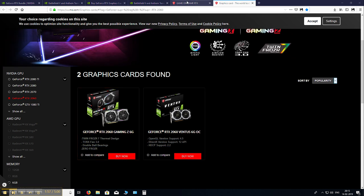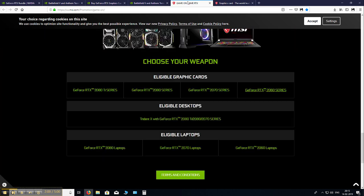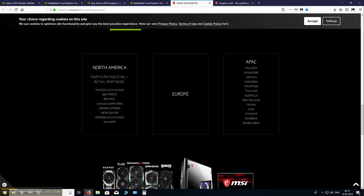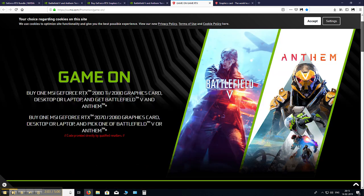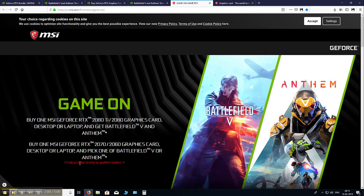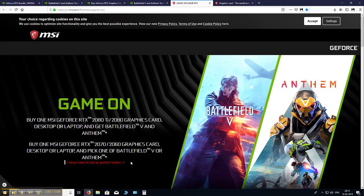Now for the next point. I don't know if some of you noticed before, but right here, let me scroll up. Right here in red, code provided directly by qualified resellers. So qualified, again very important. If you don't buy your card from one of these qualified resellers, then you would not be able to receive your game code.